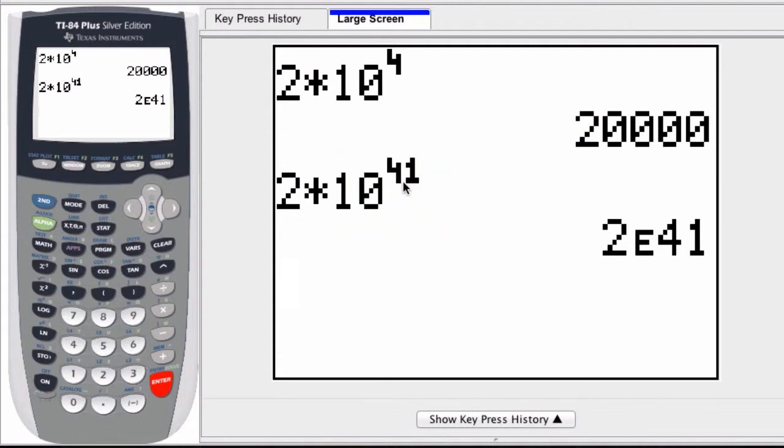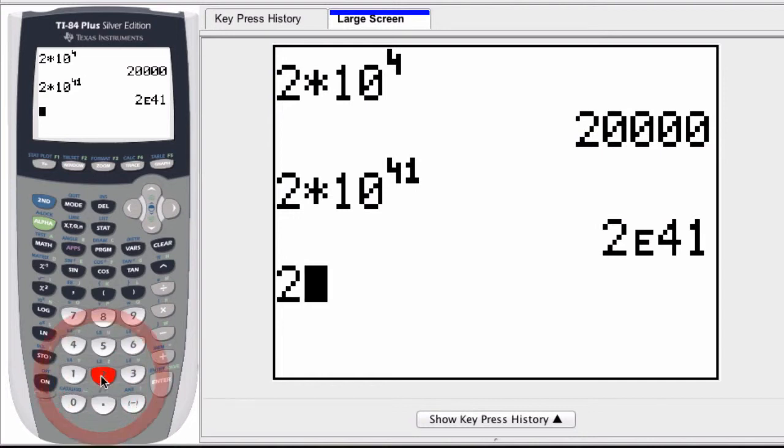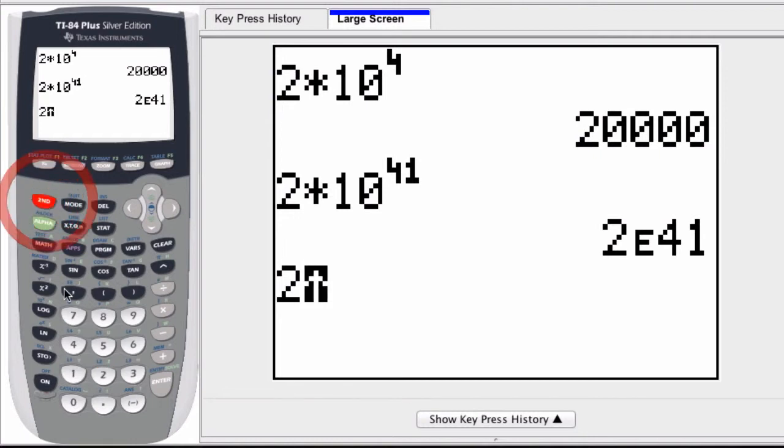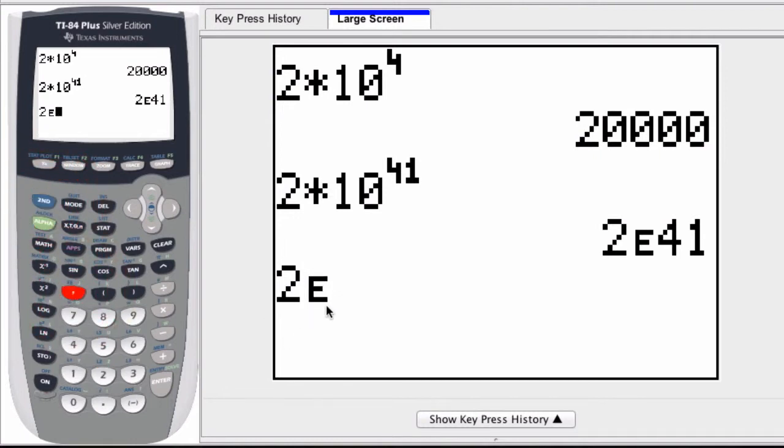You can enter numbers this way in a graphing calculator. I could have entered 2, and every graphing calculator has the EE command. Here it's written in small blue letters above the comma. So I hit second and the comma, and that E pops up. Whatever number I enter now, I'm entering the exponent on the 10.